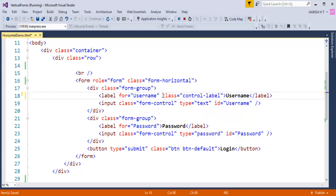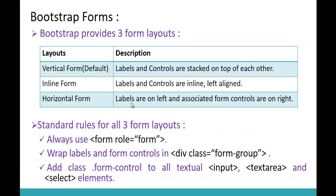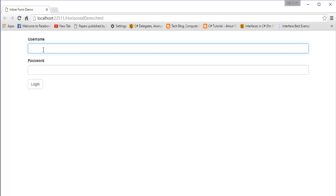I'll copy and paste the control-label class to the password label as well. Now, as per the definition, I want the labels on the left and associated form controls on the right — both in a single row. To achieve this, I'll make use of the Bootstrap grid system, which provides 12 columns. I'll divide them so the first 2 columns are for the label and the remaining 10 columns are for the control.